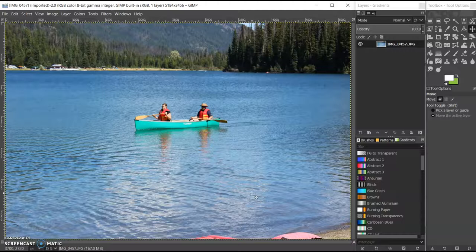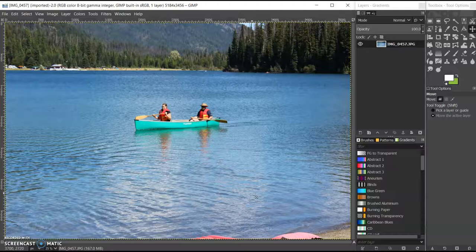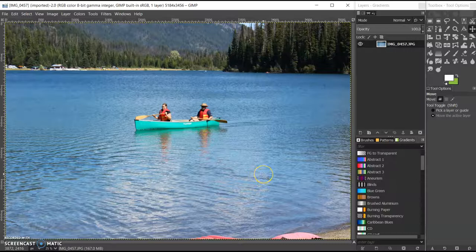We've got a fairly high-resolution picture, but the subject of the picture is kind of small within the larger image, and we may want to focus in more on, say, the people in the canoe.